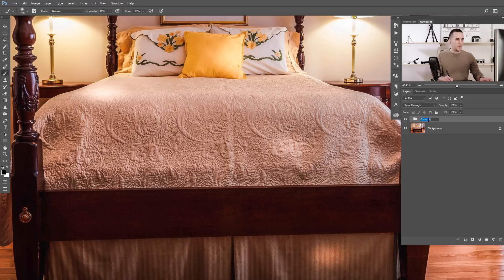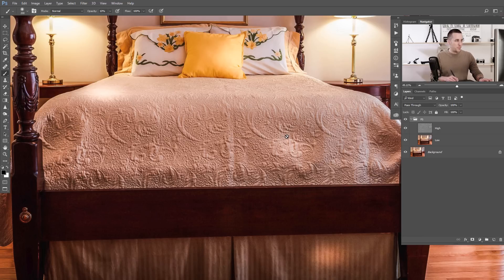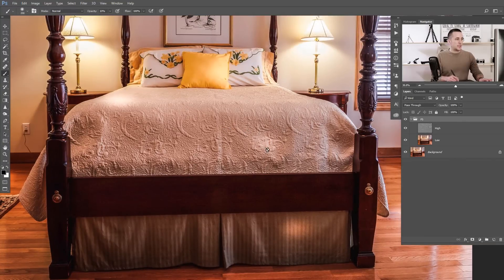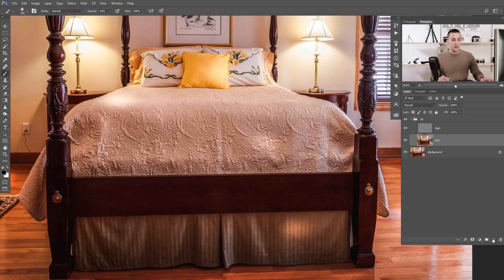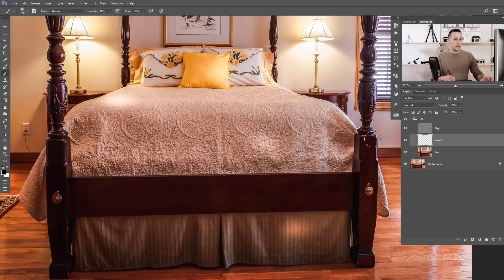We can put the layers into a group and rename it "frequency separation." Before and after — nothing changes, we just split the image. Now the fun begins. We don't want to play with the textures; we want textures intact. We'll only work on the low layer, or we can put another layer between the two and paint on that, which will affect only the shape and color layer.